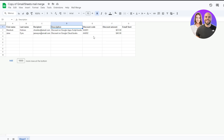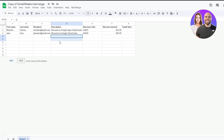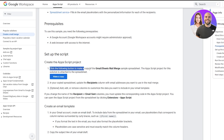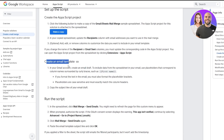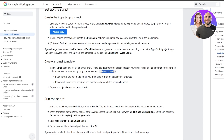Do not change the first columns — First Name, Last Name, Recipients, and Description — because these are important and will be referenced in the script. You can add your recipients' names and emails in the sheet. For the email template, use double curly brackets — for example, {{First Name}}, {{Last Name}}, {{Recipients}}, or {{Description}} — as placeholders.